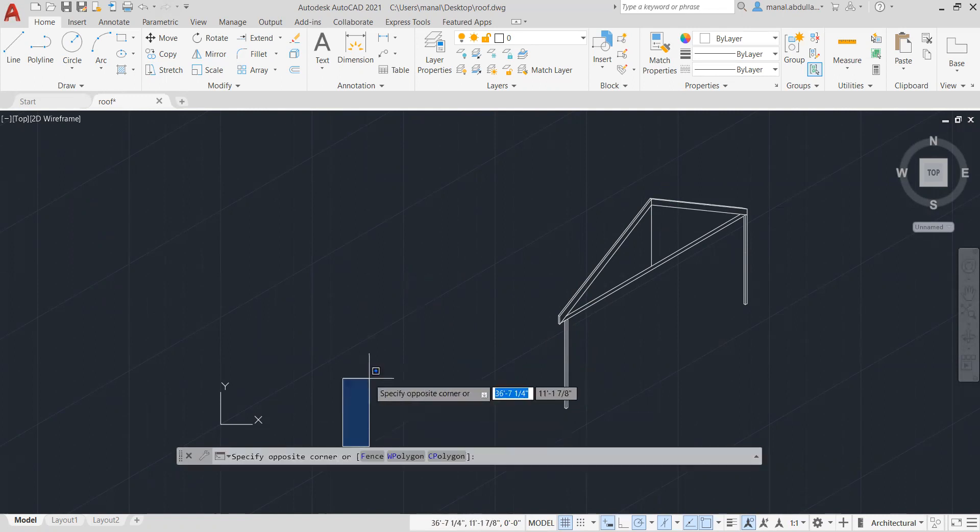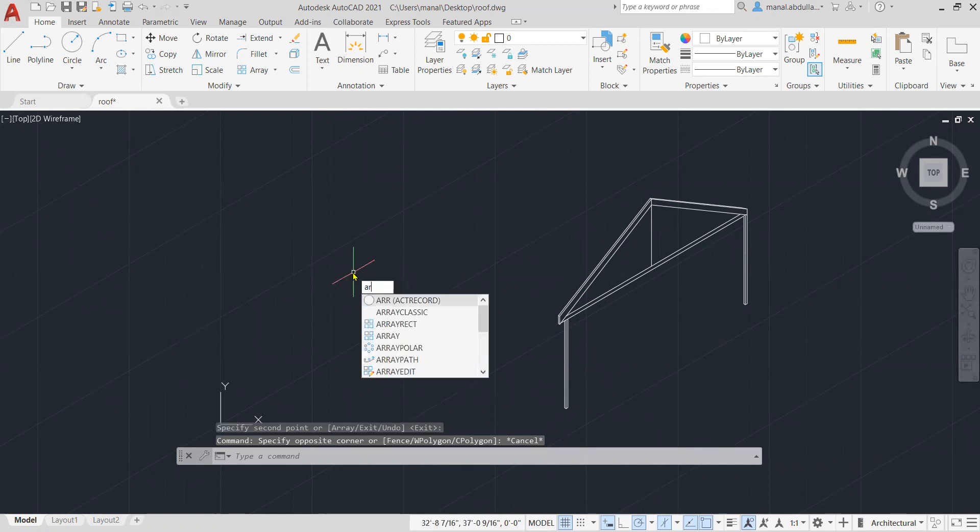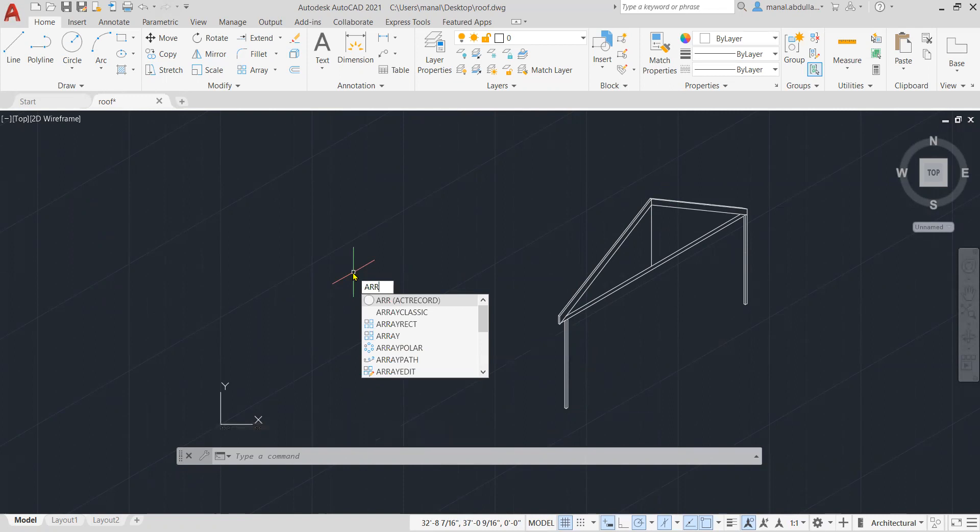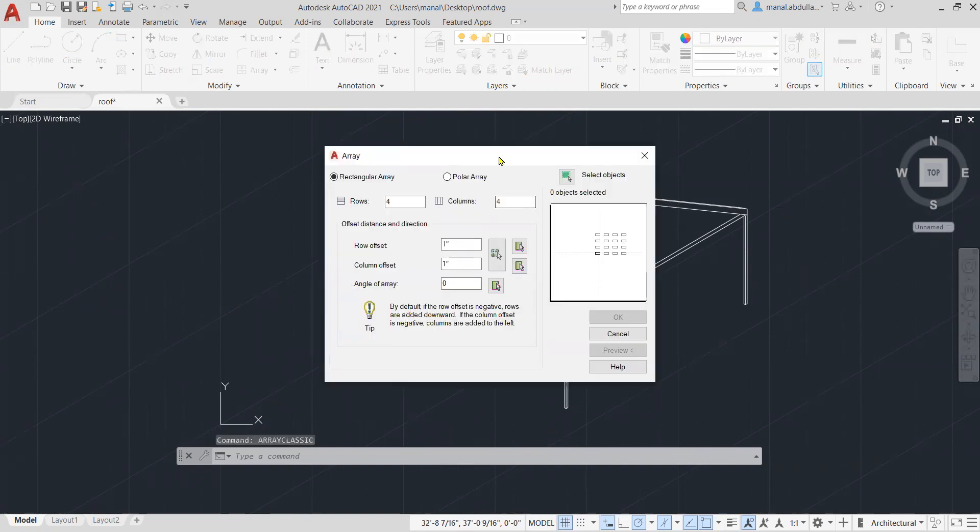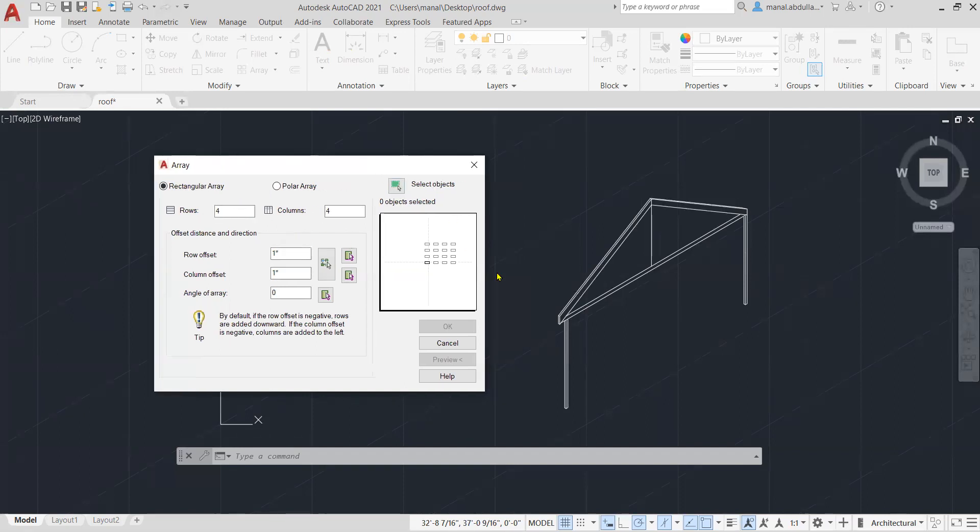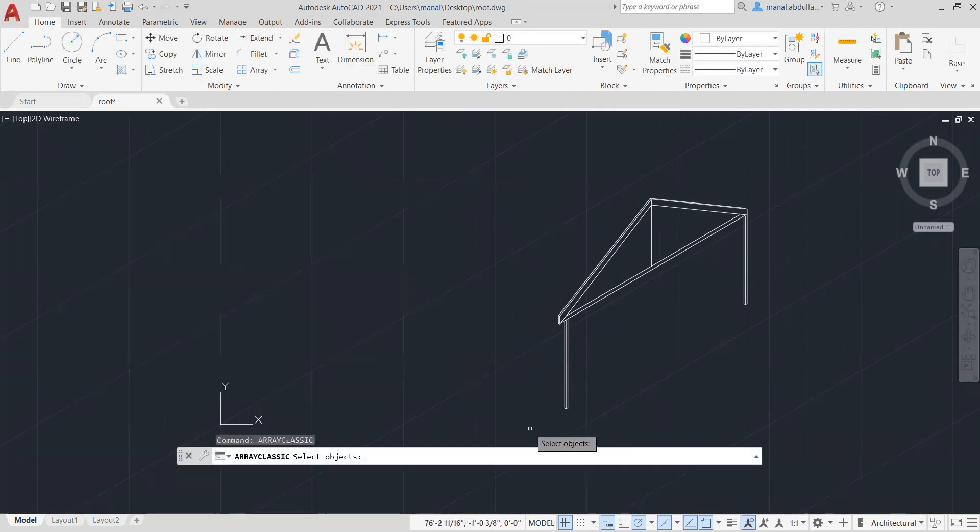We're going to type Array Classic. So we start typing Array and it will come up or you can just type it. So this is the Array Classic. Now what we will do here, we have several things to decide on. If I'm planning to use the Array to construct the rest of the frames here, I need to select the objects. I can click on this little icon and I will select the objects.